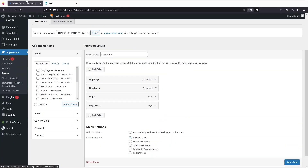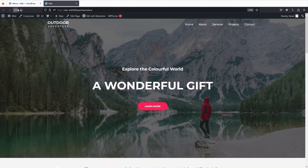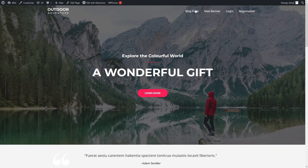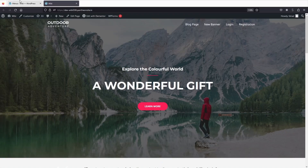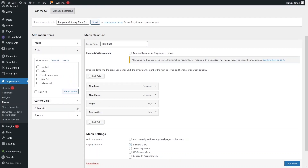Now let's go back to our webpage and click refresh. You can now see our newly created navigational menu with the pages we added. Let's go back — you can also add posts and custom links to the navigational menu as well.